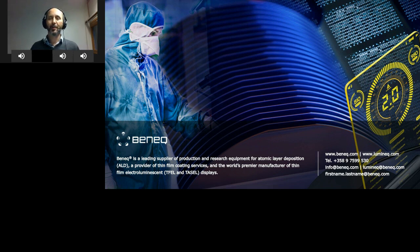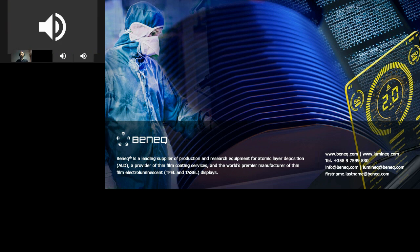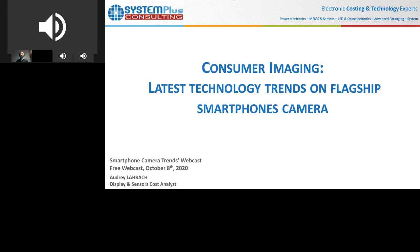With that, I would like to thank you for your attention and pass the torch to the next speaker. Thank you very much, Dr. Soderland, for this very interesting presentation. It's time now for our last speaker to share her knowledge. Mrs. LaRoche, if you please.